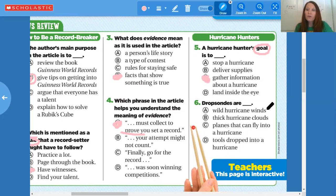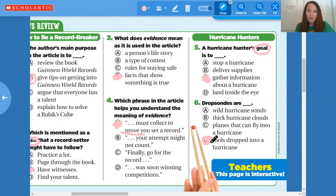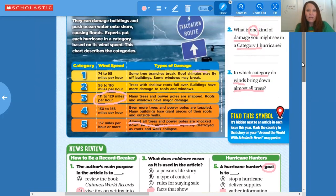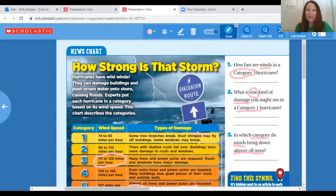Number six: dropsons — wild hurricane winds, thick hurricane clouds, planes that can fly into a hurricane, or tools dropped into a hurricane? If you look back into the article under the heading 'Spies in the Sky,' it says hurricane hunters collect information about storms. They release special tools called dropsons from their planes into hurricanes. These tools measure things like temperature, moisture, and wind speed. So a dropson is a tool that is dropped into a hurricane. Look and see how you did — put stars on correct answers and fix any mistakes. We're done with this Scholastic News, so pass it on, give it to a friend, or share it with your parents.